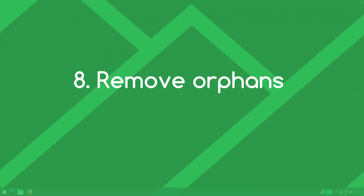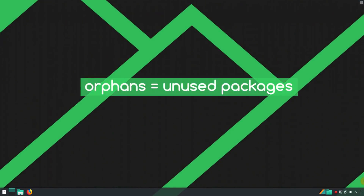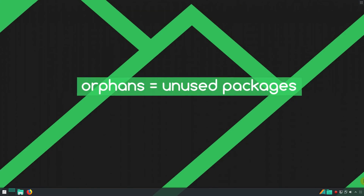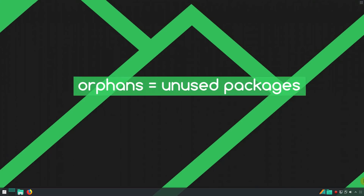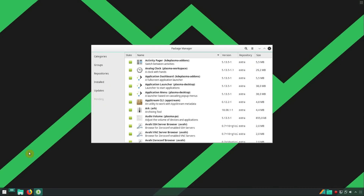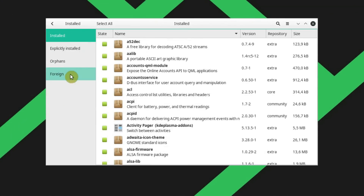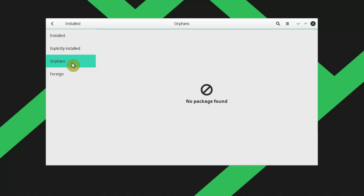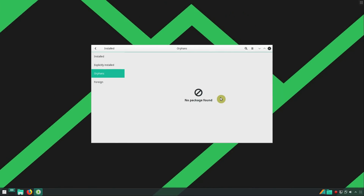Number 8: Remove orphan packages. When you install and remove different packages, sometimes packages remain on your system that are not used by any program — these are orphan packages, and you can remove them to keep your system clean. Open PAMAC, go to the installed category, and you will see the ORPHANS category. Click on it and if you see any packages there, you can remove them. Be careful though, because sometimes packages may be recognized as orphans but you still want them.